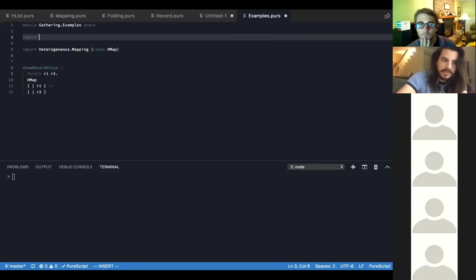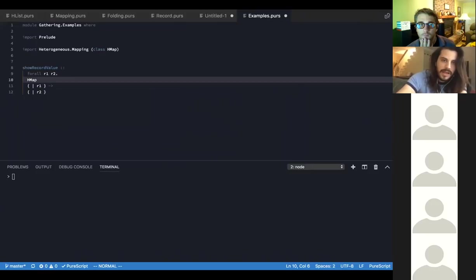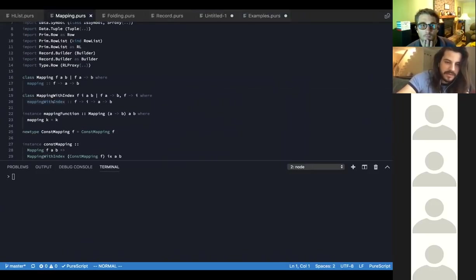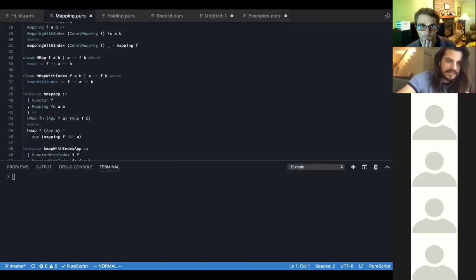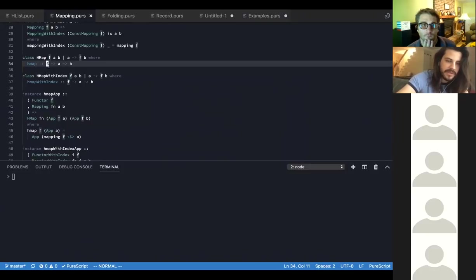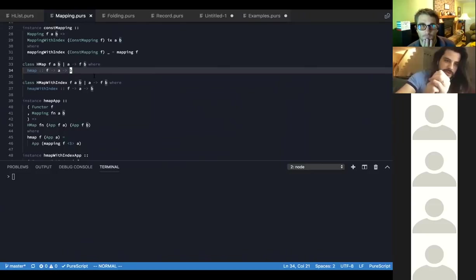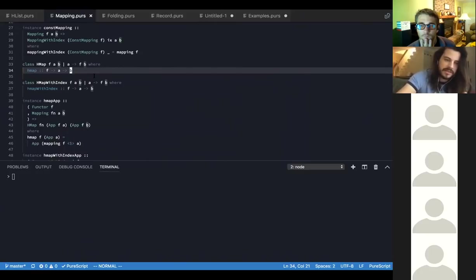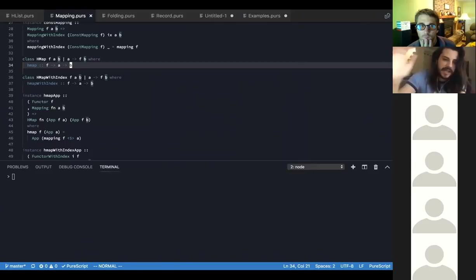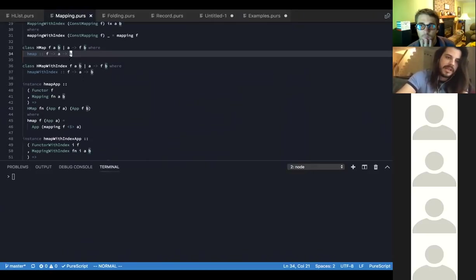Purescript-heterogeneous exports abstractions like `hmap`, `hfoldl`, and so on. `hmap` is a multi-parameter type class over `f`, an input type, and an output type. The type of `hmap` on its own doesn't tell you a lot because it has to be very general — we're transforming one type to a totally different type. There's no way to specify some spine in PureScript since the type system isn't expressive enough to fix it to, say, an input record and output record.